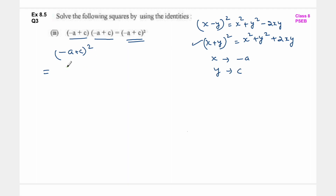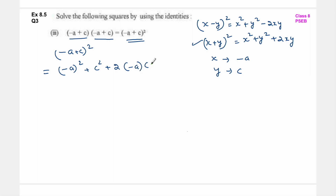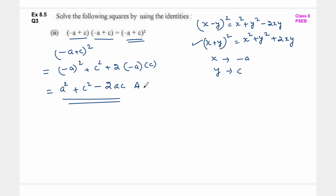तो simplify कर दो - x का square means minus a का square, then y का square means c का square, then plus 2xy: so plus 2 into minus a into c. Minus a का square क्या आएगा - a square. Overall एक negative का sign है तो negative का sign आगया: a square plus c square minus 2ac. So this is the answer.